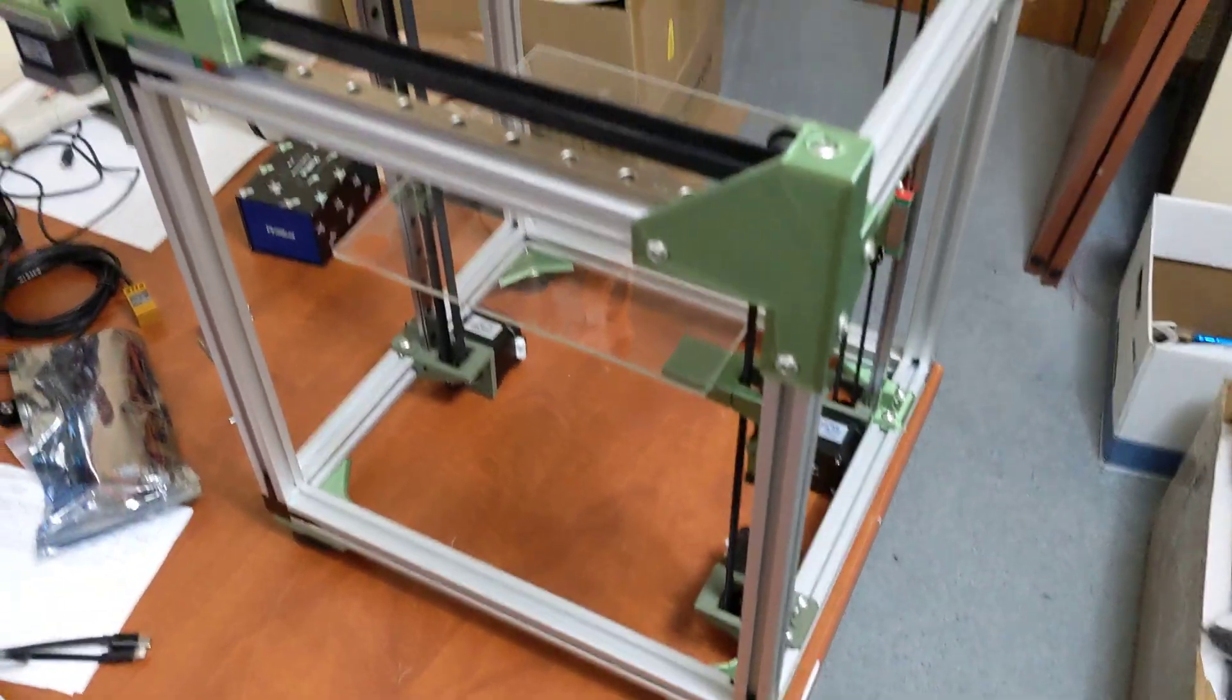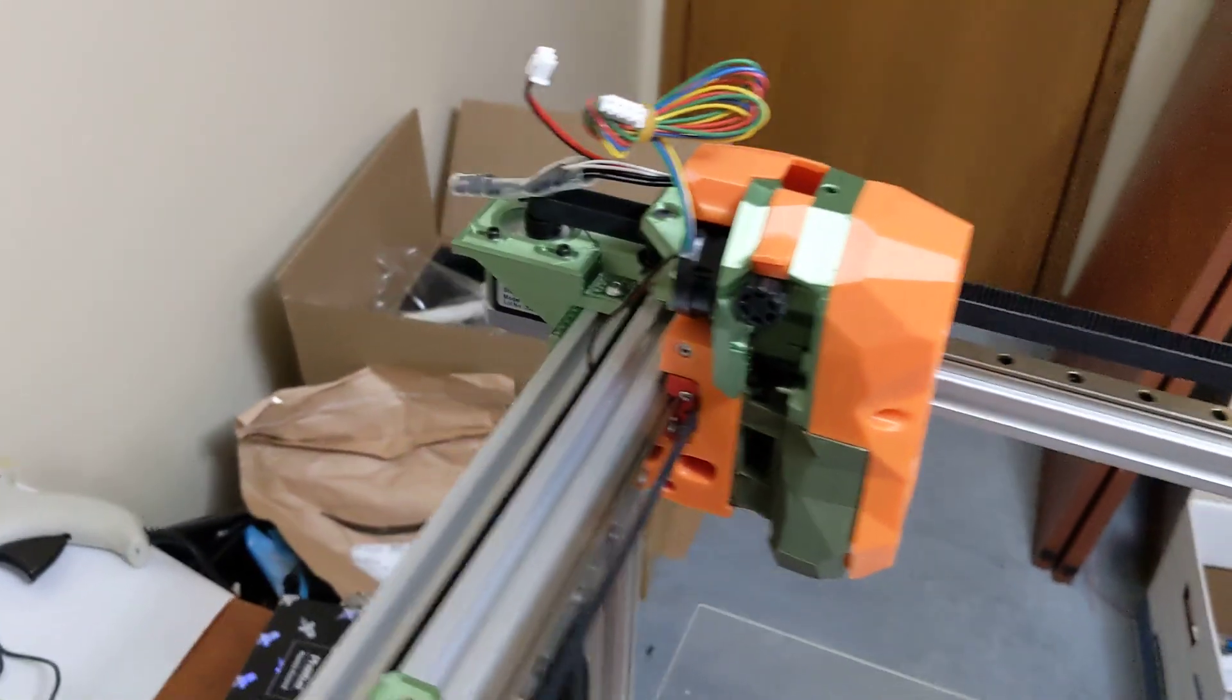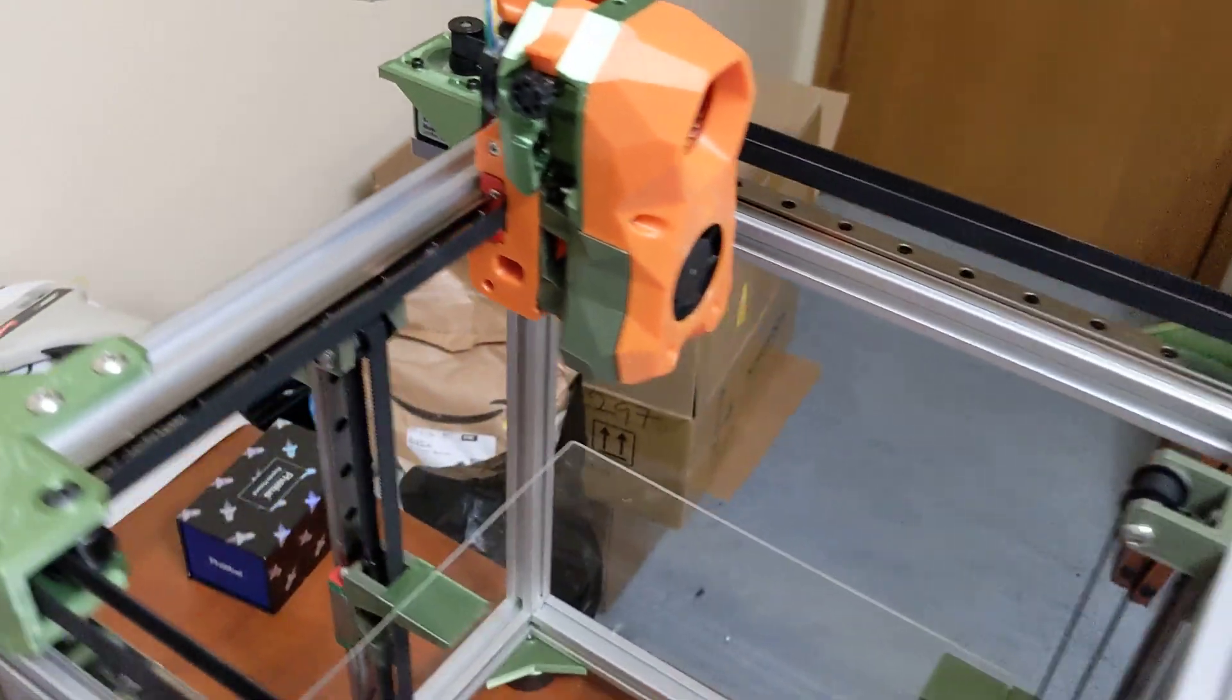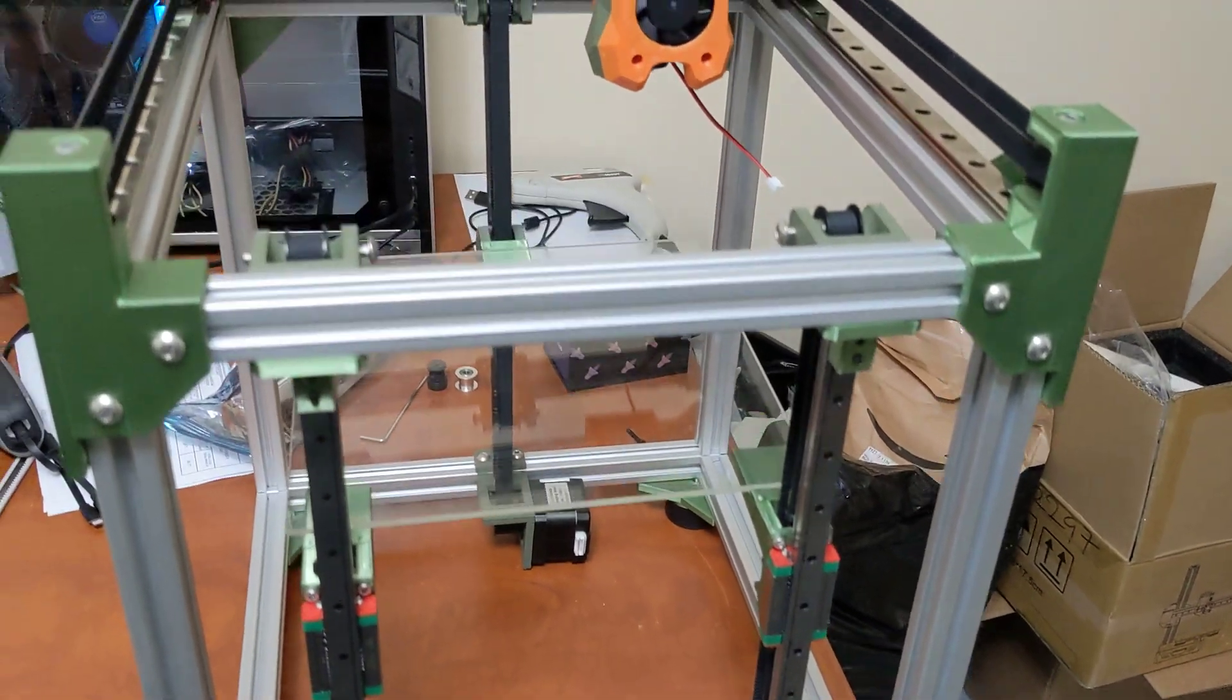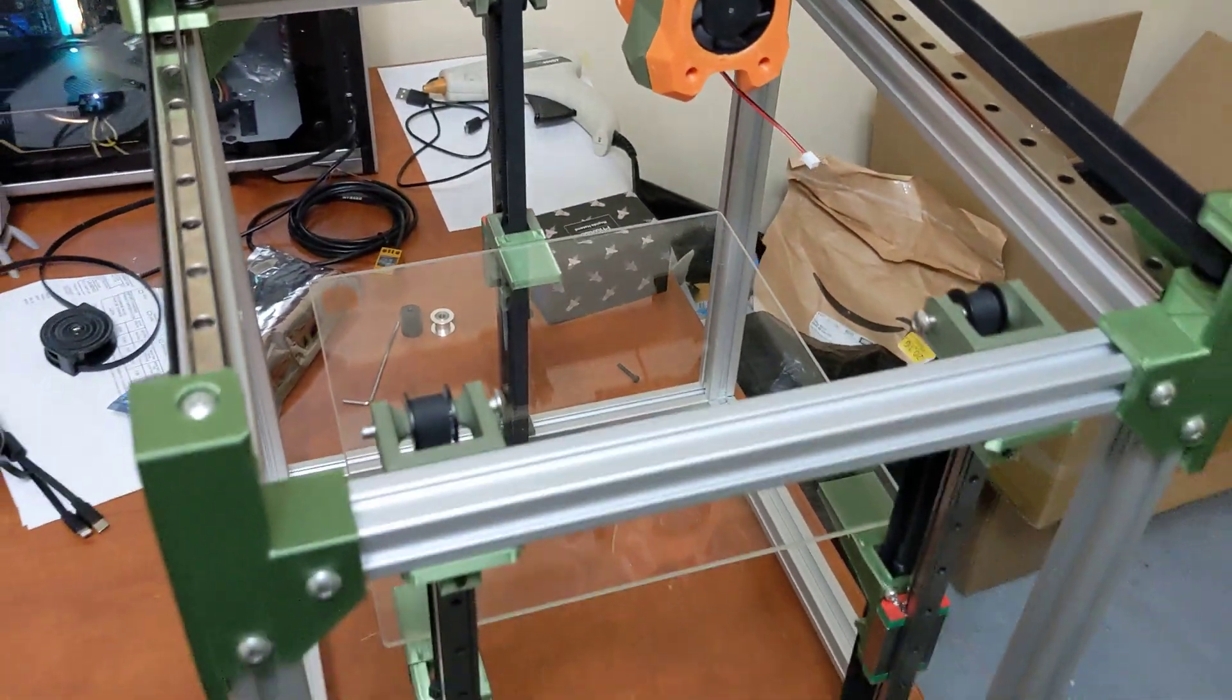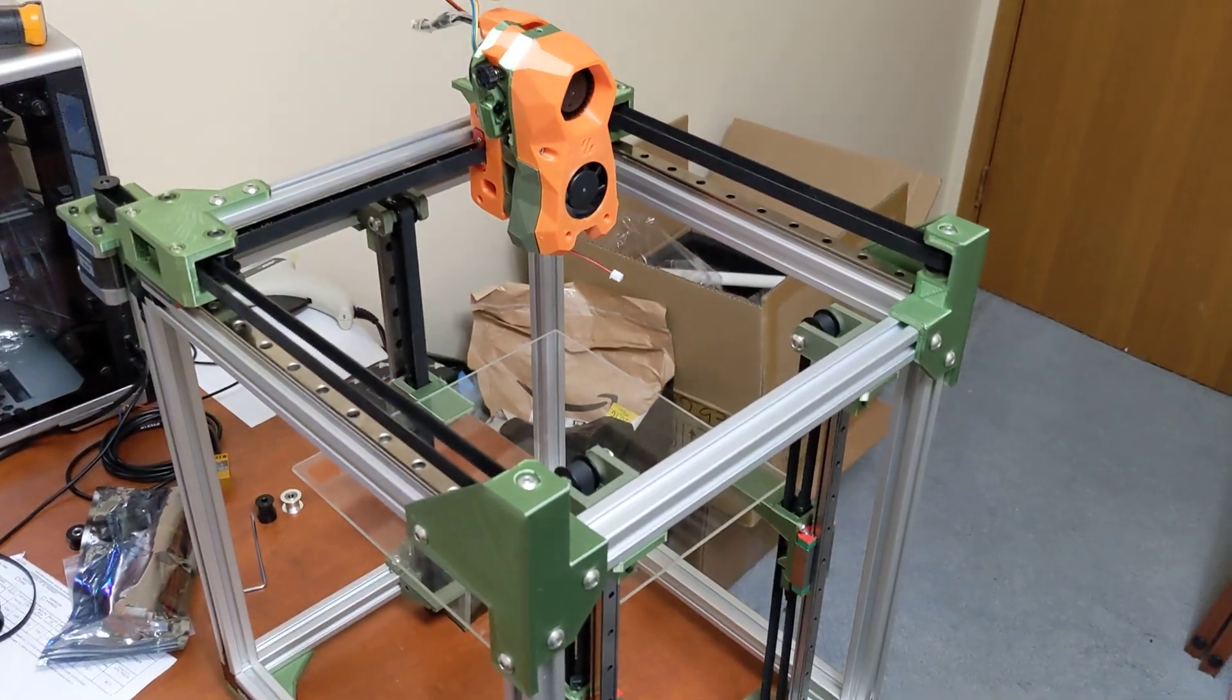Again, comment below with any questions or comments. I'm very curious to see this printer printing. I'm very excited to see it tramming itself and see how good of a first layer we can get on here. All right, everyone. Thanks again and feel free to subscribe and share.